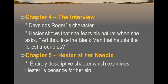We start developing more characterization as we get into the story. In The Interview, Roger has claimed himself as the town's doctor, and he goes in to talk to Hester for the first time. Hester shows that she fears his nature when she asks, 'Art thou like the black man that haunts the forest around us?' She can't believe her husband Roger is not only alive but has come to seek revenge. Then in Chapter 5, now that Hester has been set free, we start seeing her settling into the community with Pearl — an entirely descriptive chapter examining Hester's penance for her sin.